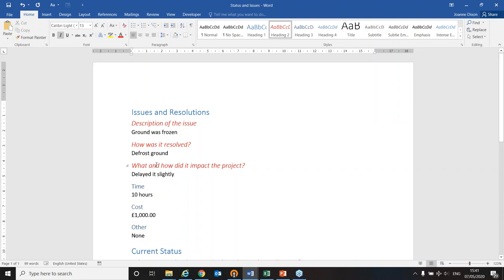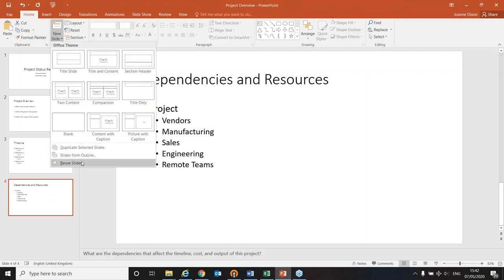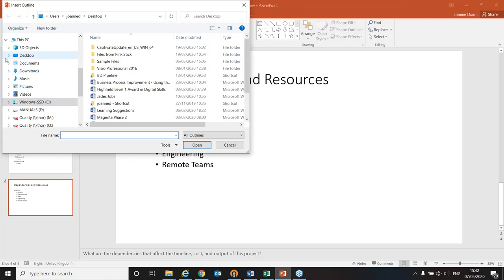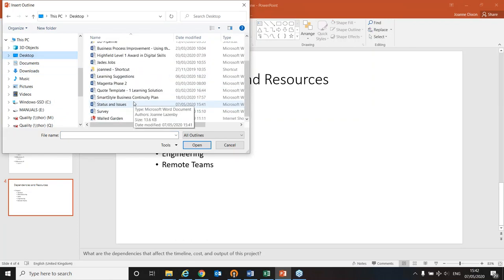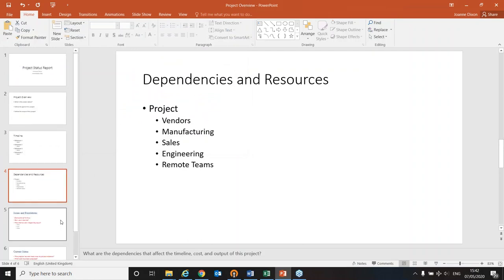I'll save my changes to this Word document and close it. Back in PowerPoint, I've clicked at the end of the presentation because I want the new slides to go at the end. I go back to New Slide on the ribbon, and instead of 'Reuse Slides' this time I'm going to choose 'Slides from Outline' — it's looking for an outline of heading styles — so I just need to find the file on my desktop.